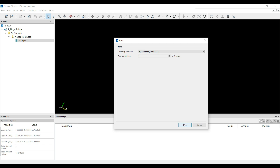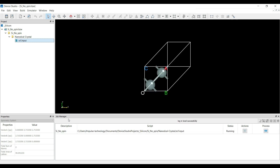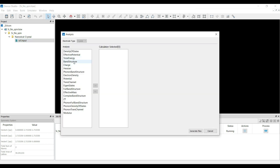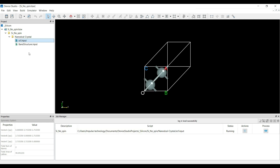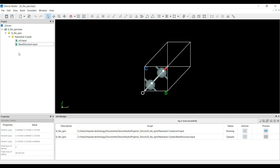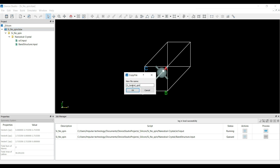You can click on the Run option to run this job. At the bottom of the page you can see the job manager, where the hdf.input file is in the running condition. In the meantime, you can go to the Simulator, select NanoDcal, go to the analysis part, and select Band Structure. Here you can see the symmetric k-points and the Brillouin zone path. Click on Generate File and run the band_structure.input file as well. This silicon calculation is without spin. You can right-click on this silicon no-spin, copy the project, rename it 'silicon general spin', and click OK.